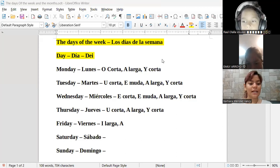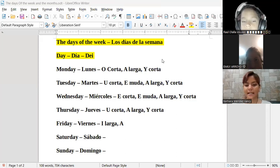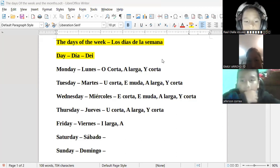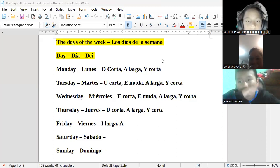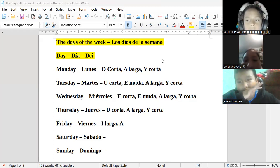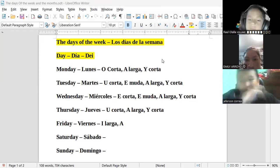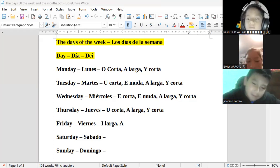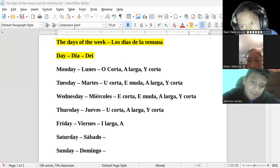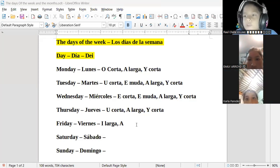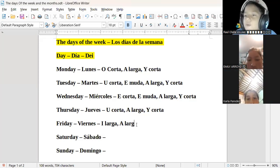A ver, ¿es corta o es larga? A ver, Emily Arroyo. Es larga. Muy bien, Emily. La pronunciación de la A, en este caso, es larga.